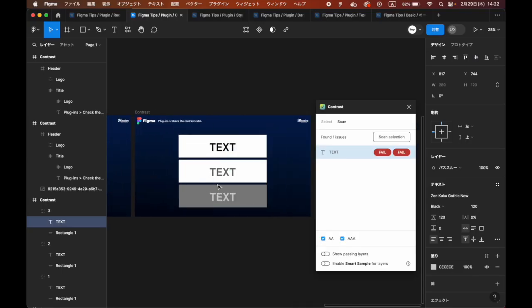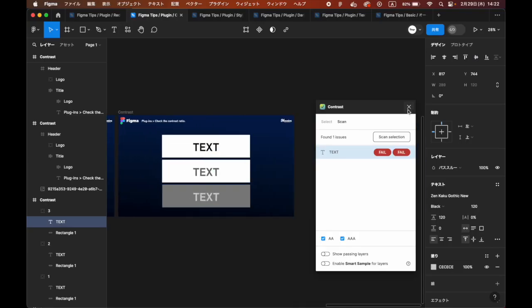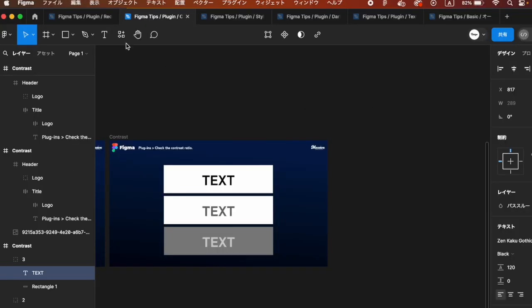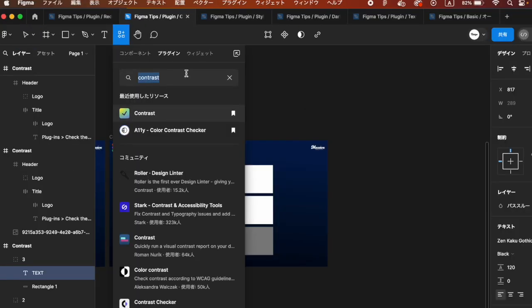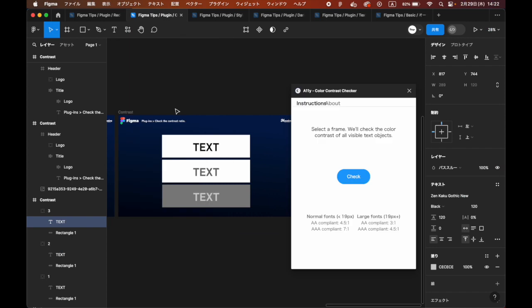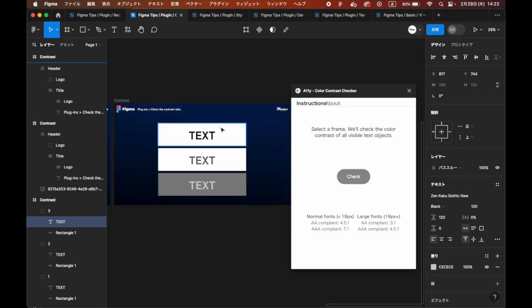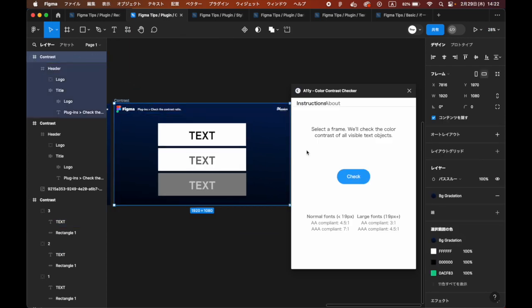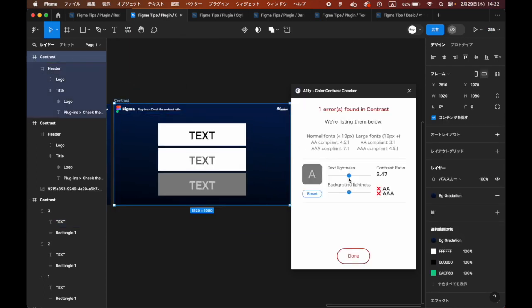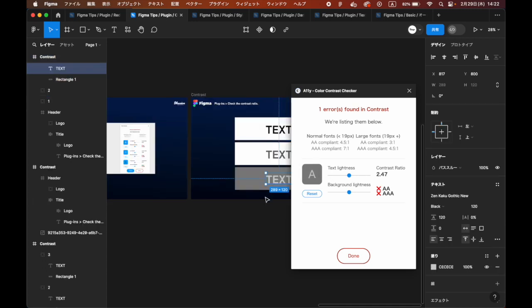A11y Color Contrast Checker. Select the frame you want to check and click Check. You can check problematic elements and calculate the contrast ratio without problems from the UI.